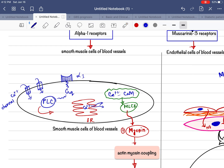Here you can see the smooth muscle cells of blood vessels, and in the cell membrane there are alpha-1 adrenoceptors. When norepinephrine or epinephrine binds with the alpha-1 receptors — and we know alpha-1 is a Gq-coupled receptor — when epinephrine or norepinephrine interacts with this receptor, the Gq protein will be activated, which will ultimately activate the phospholipase C enzyme.